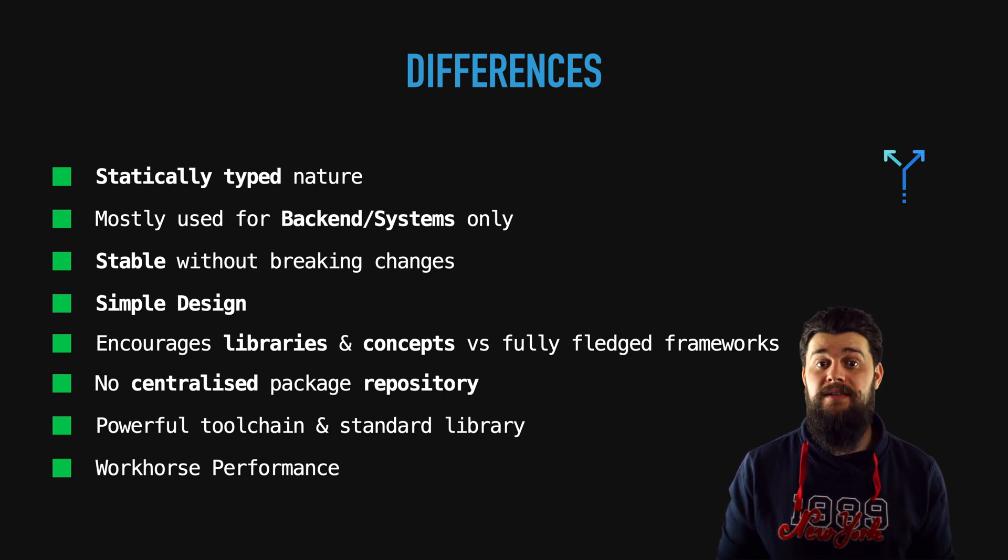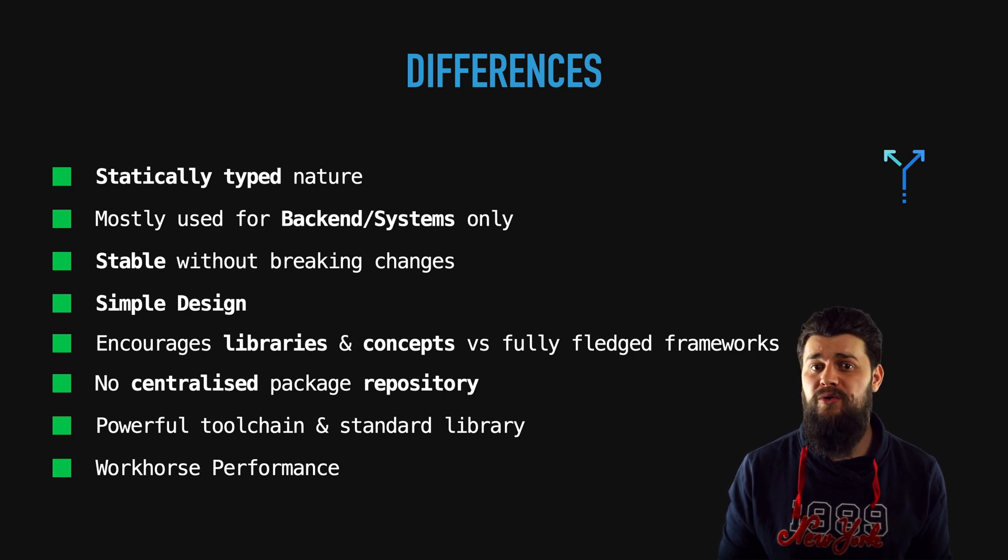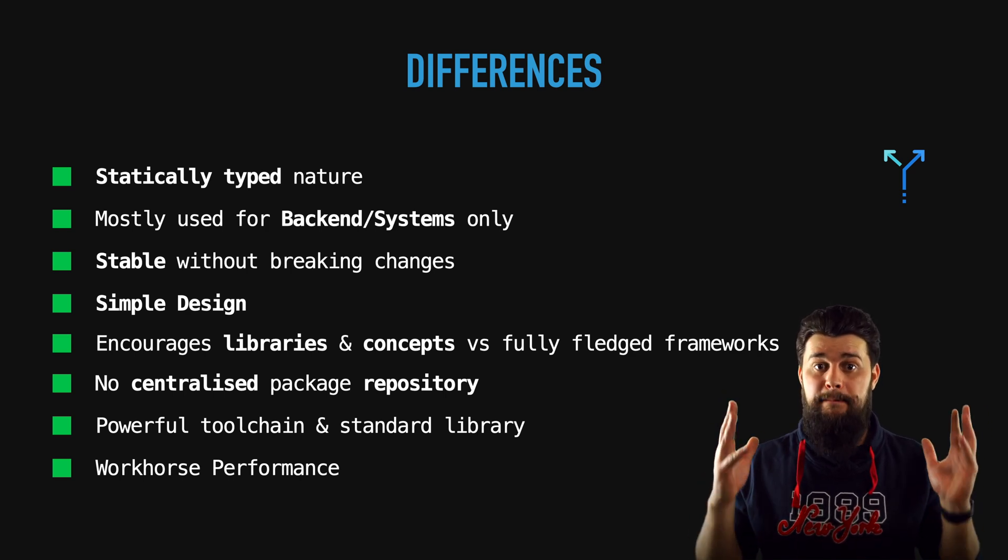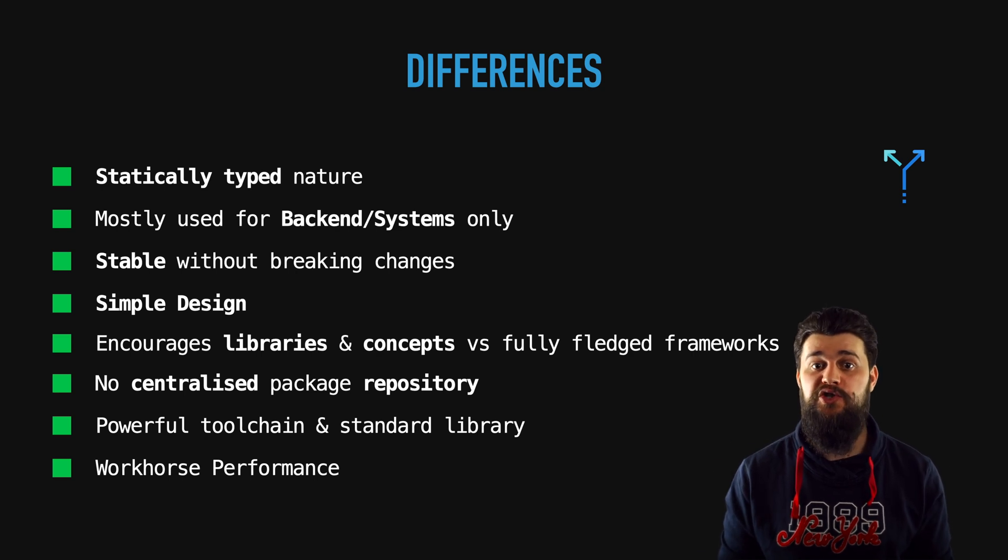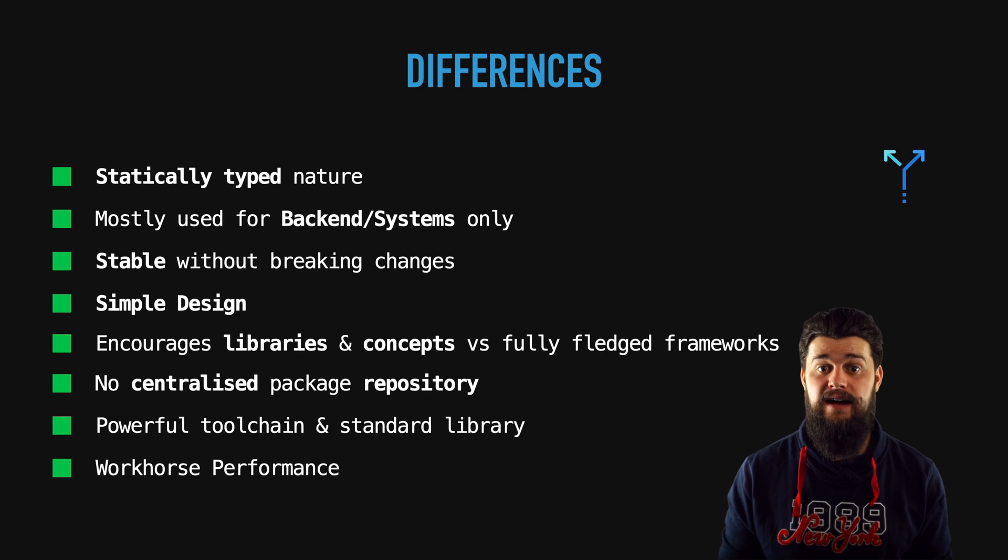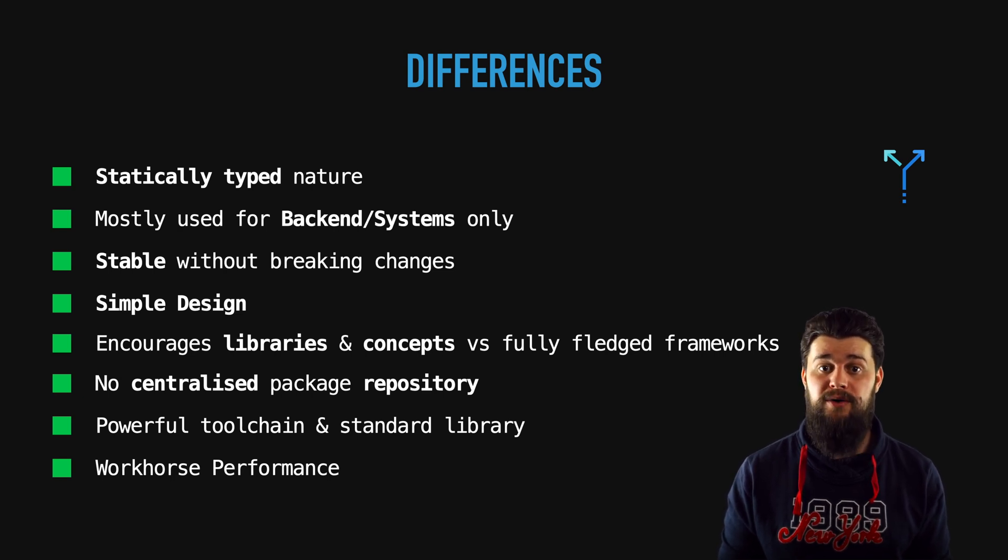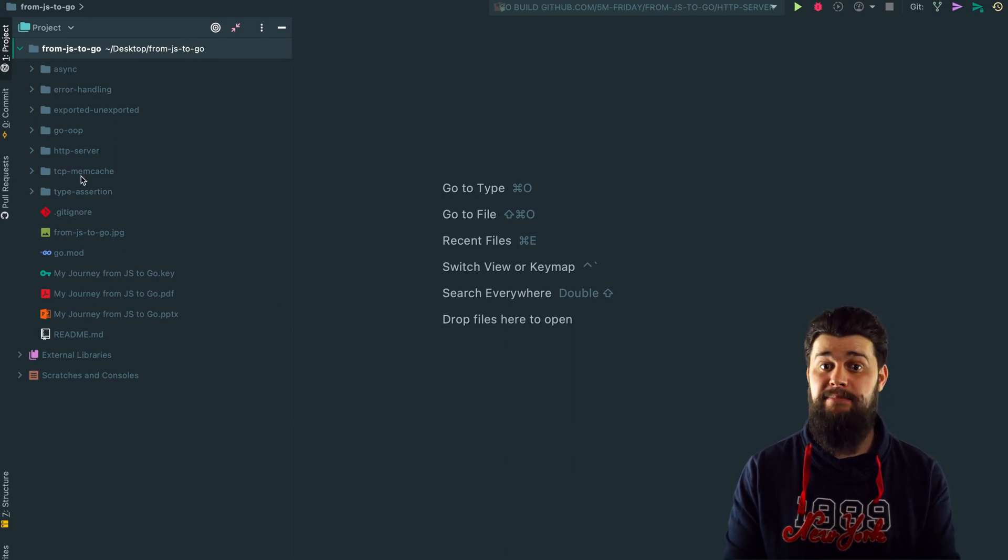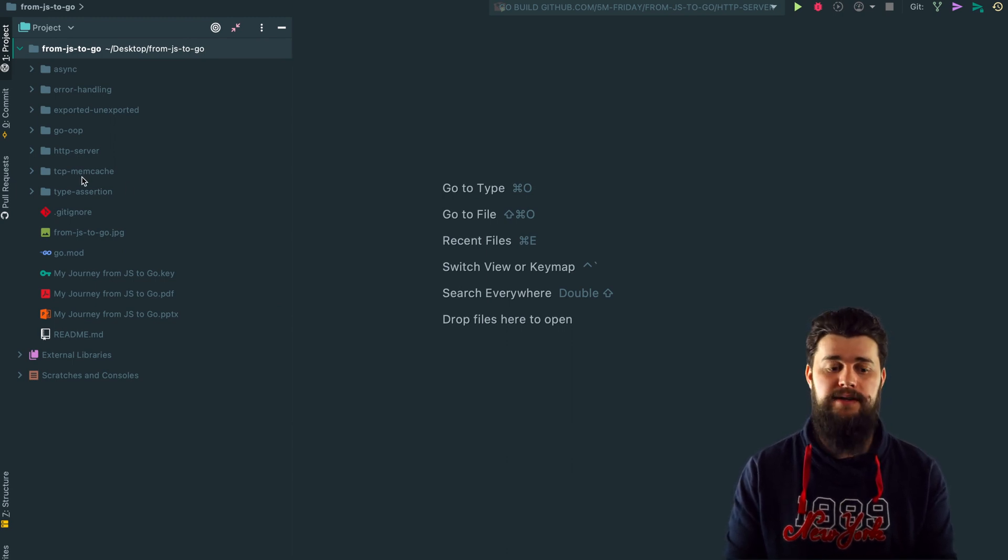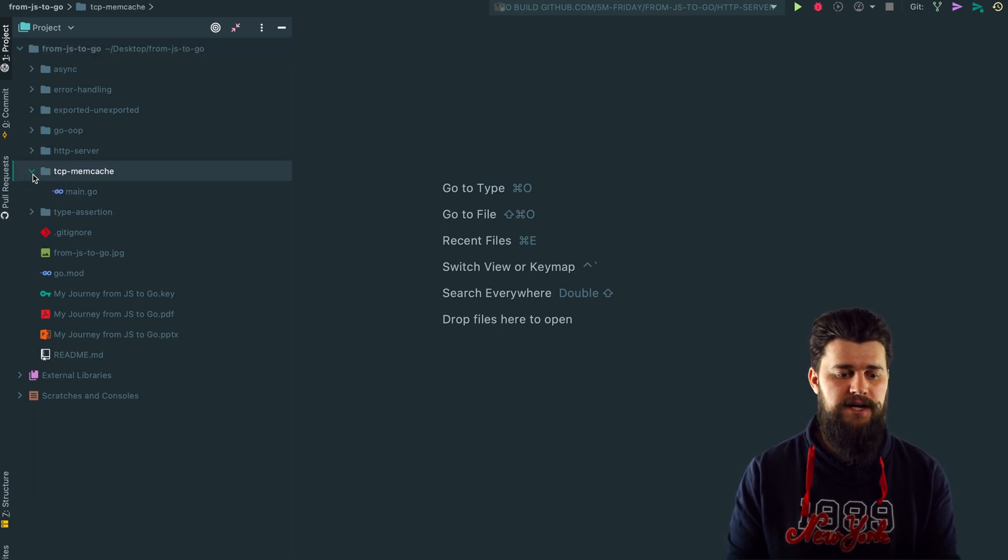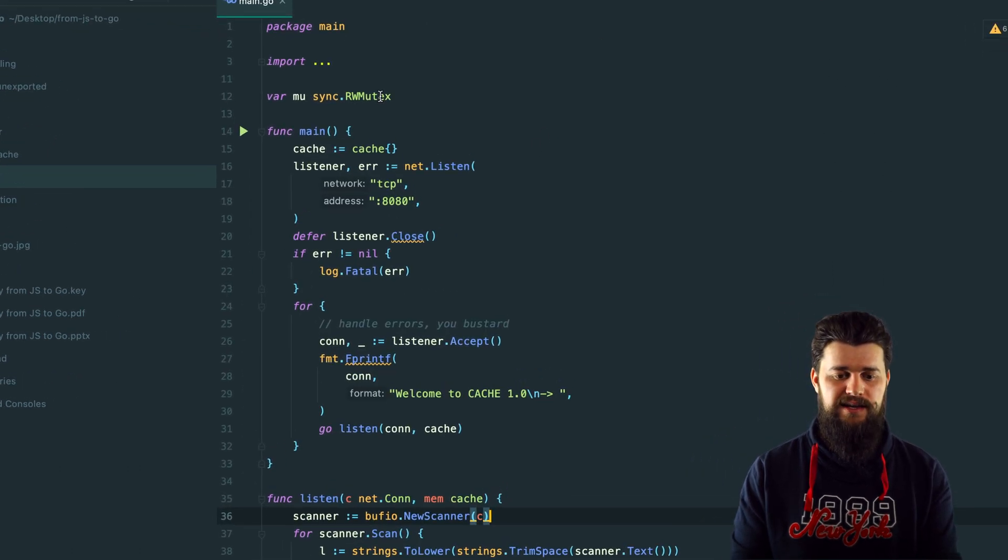We've talked about the fact that Go has a powerful standard library and by powerful standard library I mean really just import a package from the standard library and it's going to do a lot of things for you, it's going to be production ready stuff. Without too much talking let me show you what I mean by powerful standard library. I have an example here called TCP memcache.